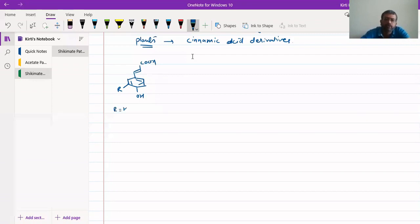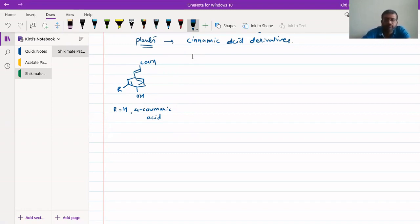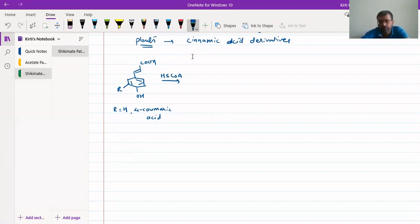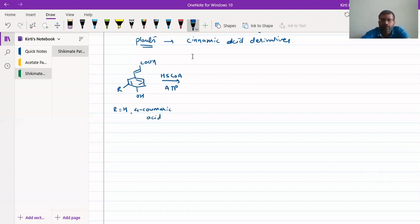If R equals H, then it is 4-coumaric acid. If R equals OMe, then it is ferulic acid. If R equals di-OMe, it will be sinapic acid. These compounds can react with coenzyme A — the coenzyme form of vitamin B5 — in the presence of an ATP molecule, converting the acid group into a thioester, forming coumaroyl-CoA or the corresponding CoA derivative.